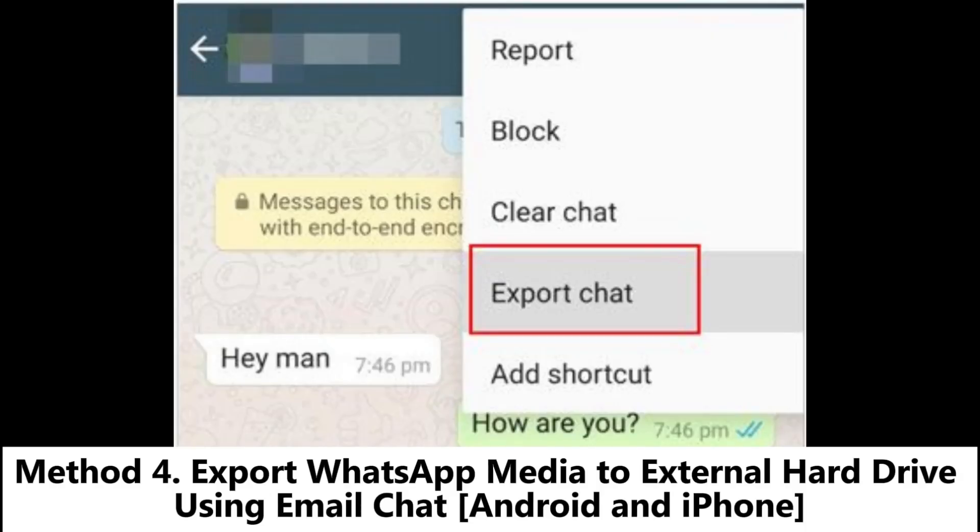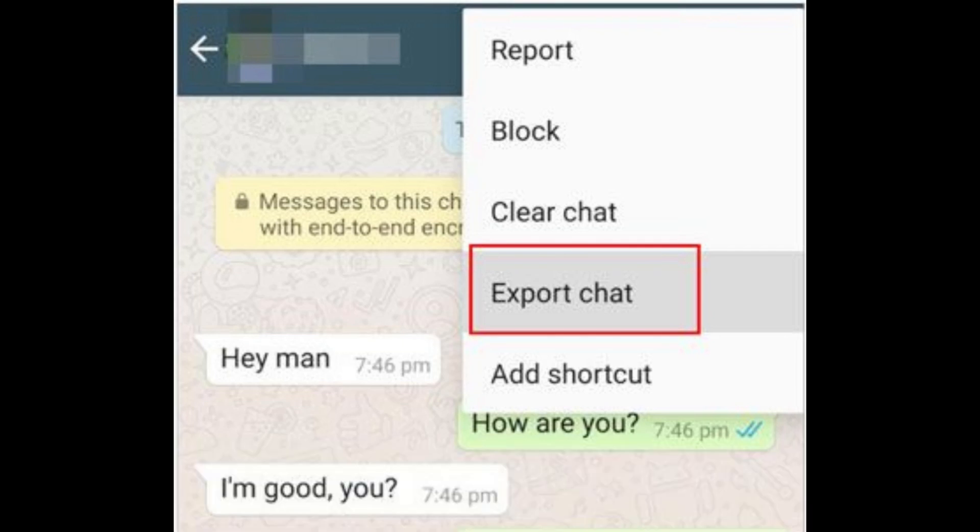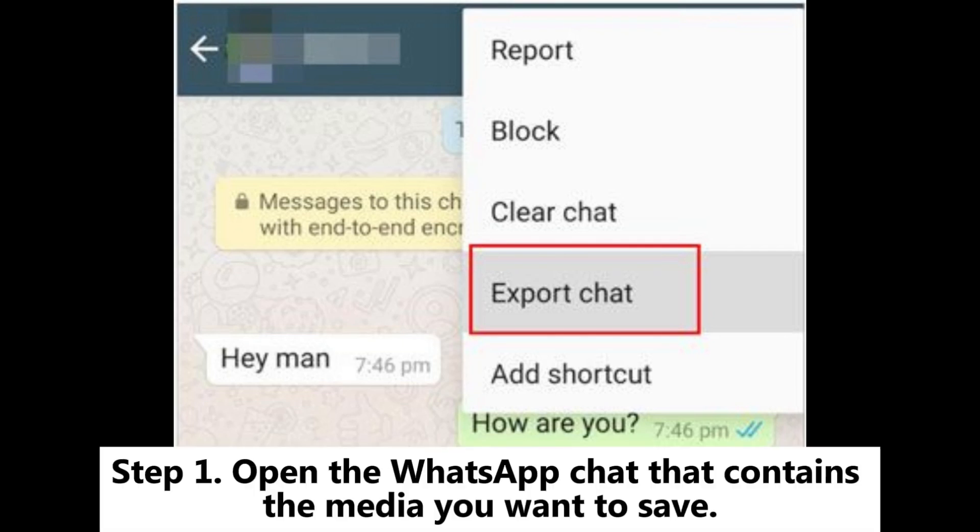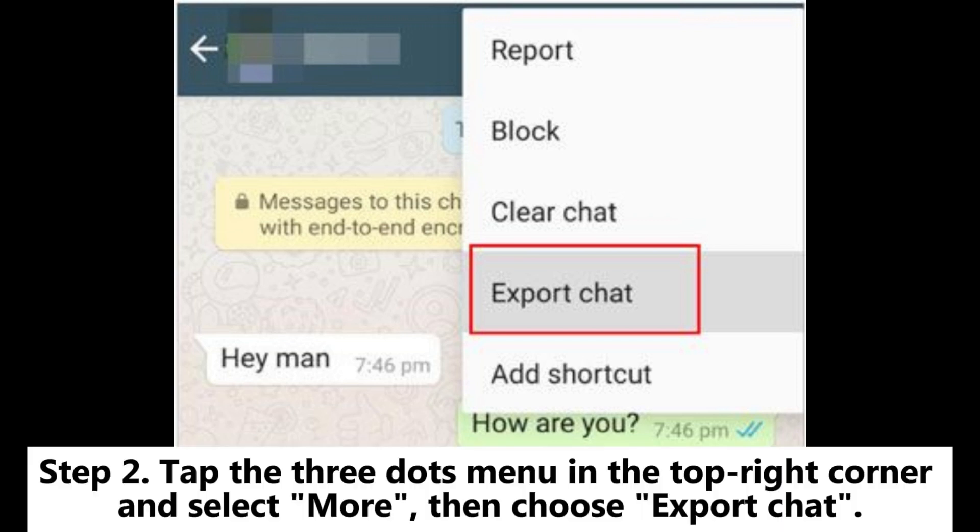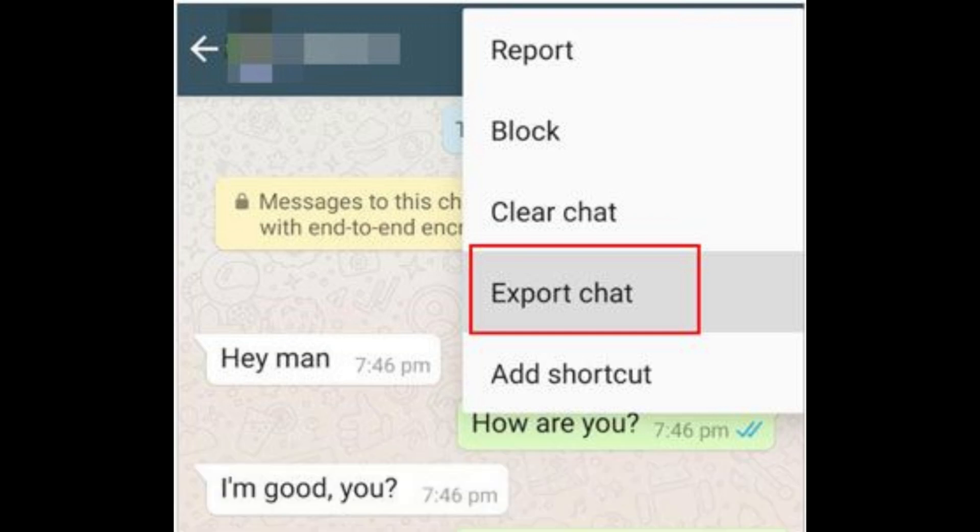Method 4: Export WhatsApp media to external hard drive using email chat for Android and iPhone. Step 1: Open the WhatsApp chat that contains the media you want to save. Step 2: Tap the three dots menu in the top right corner and select More, then choose Export Chat.